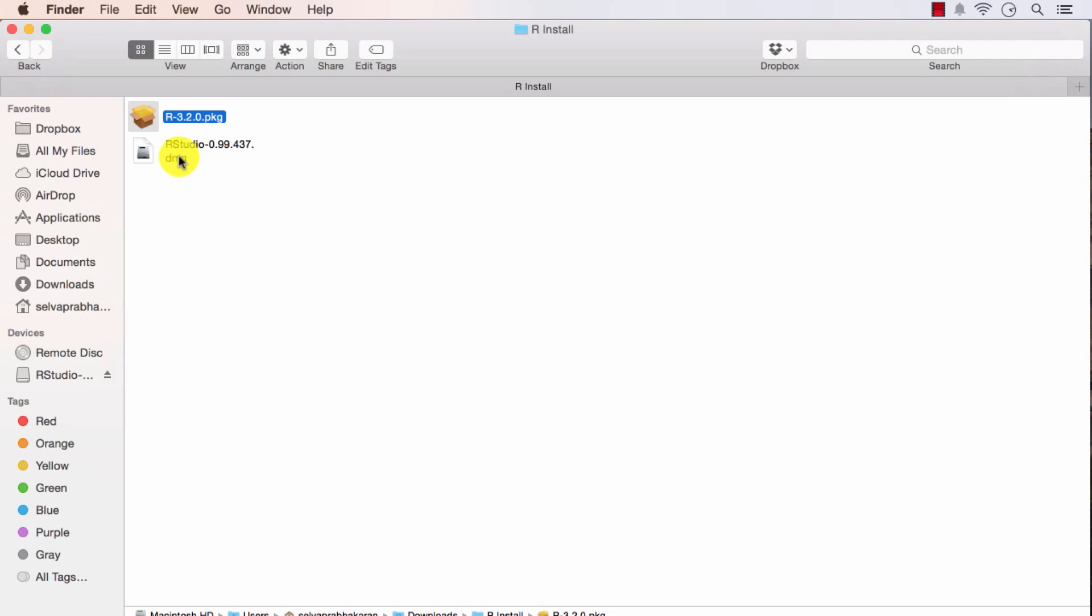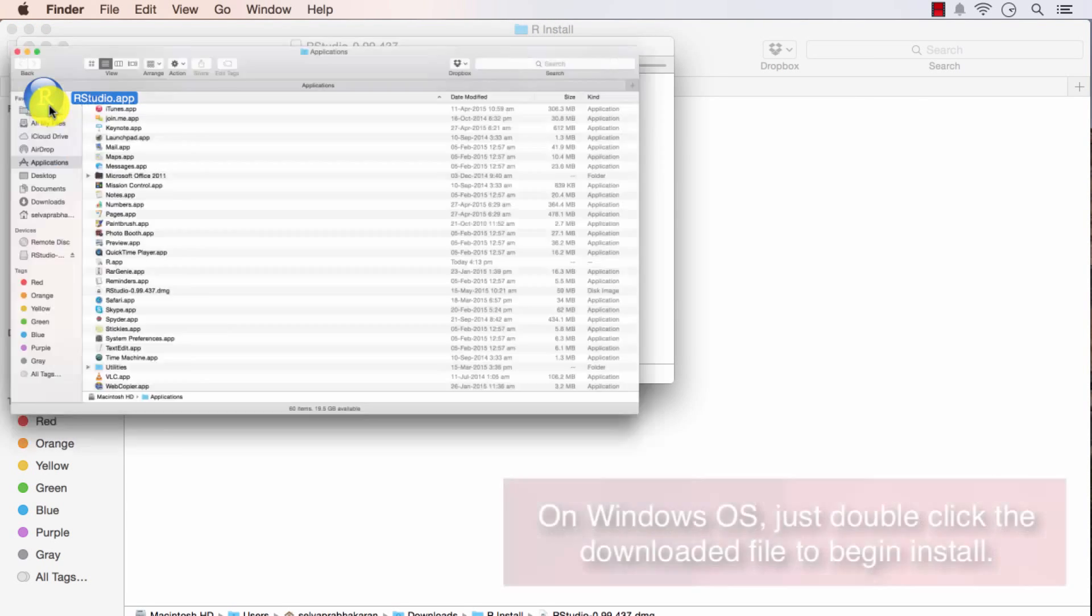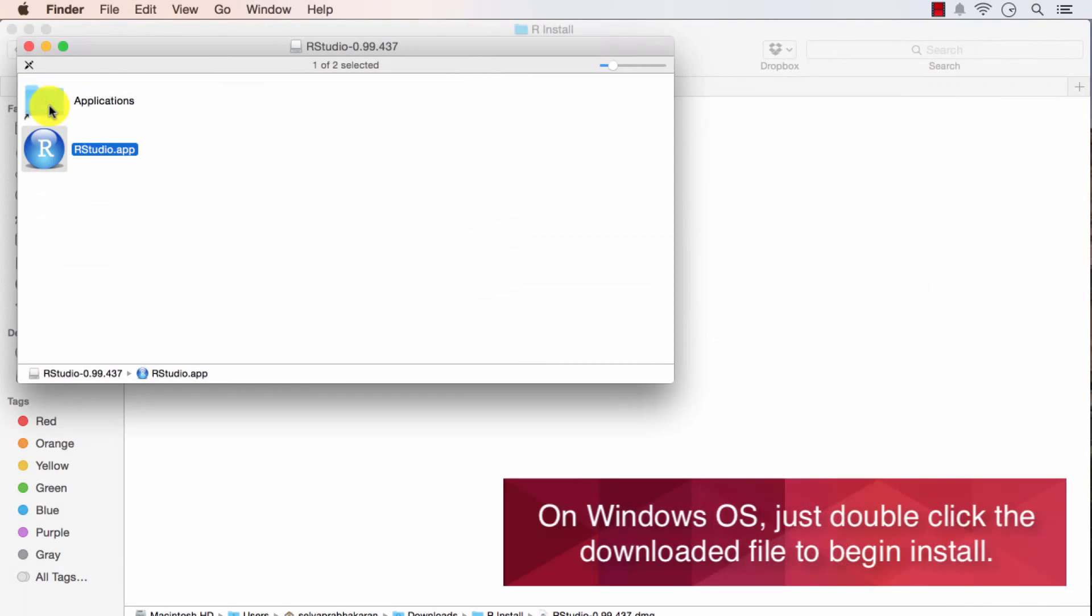Now let me go ahead and install the RStudio as well. Select that icon and run it. I will drag RStudio app to the applications. It is copied by now. I will just run this.